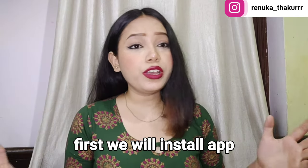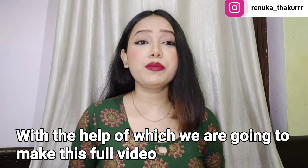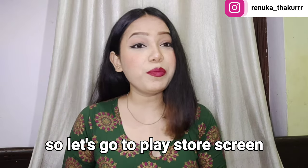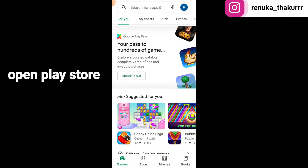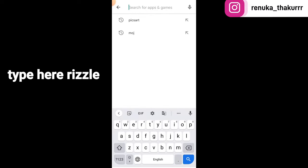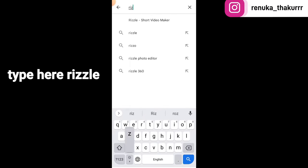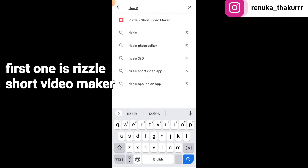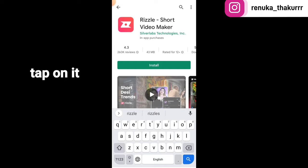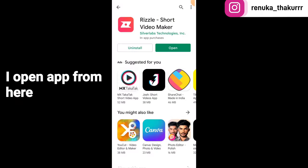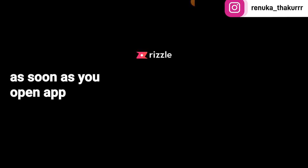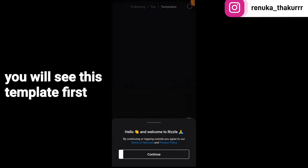First we will download the app which is going to make the whole video. Go to the Play Store, open it, tap on search, and write 'Result'. Then tap on 'Short Video Maker' and install it.